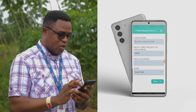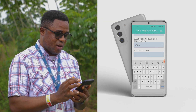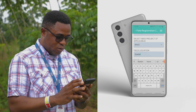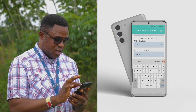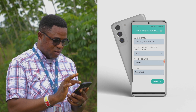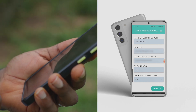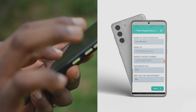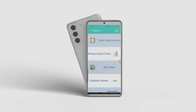One of the very cool features is the field registration feature. I can directly register my seed field from the application — I can just fill in my seed field details one after the other, as the app requires.